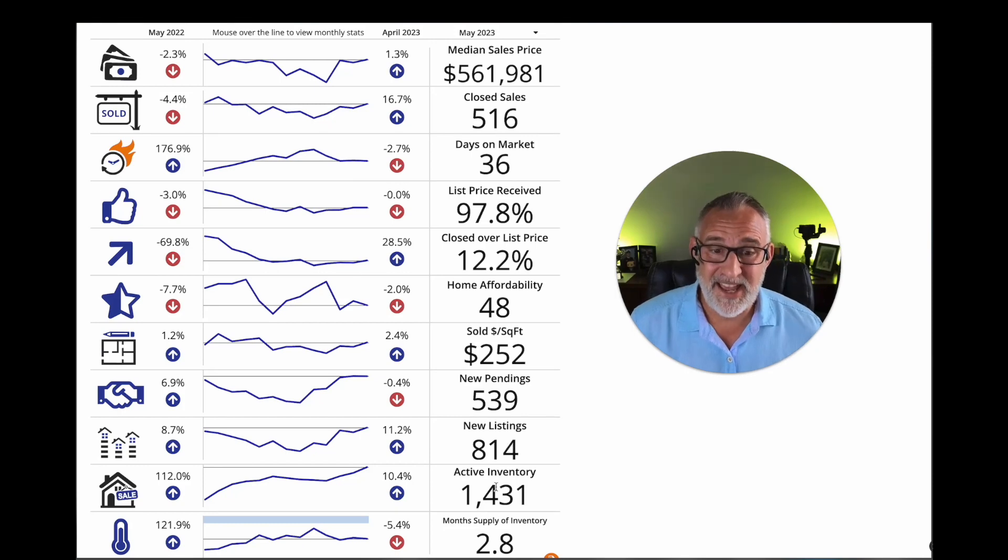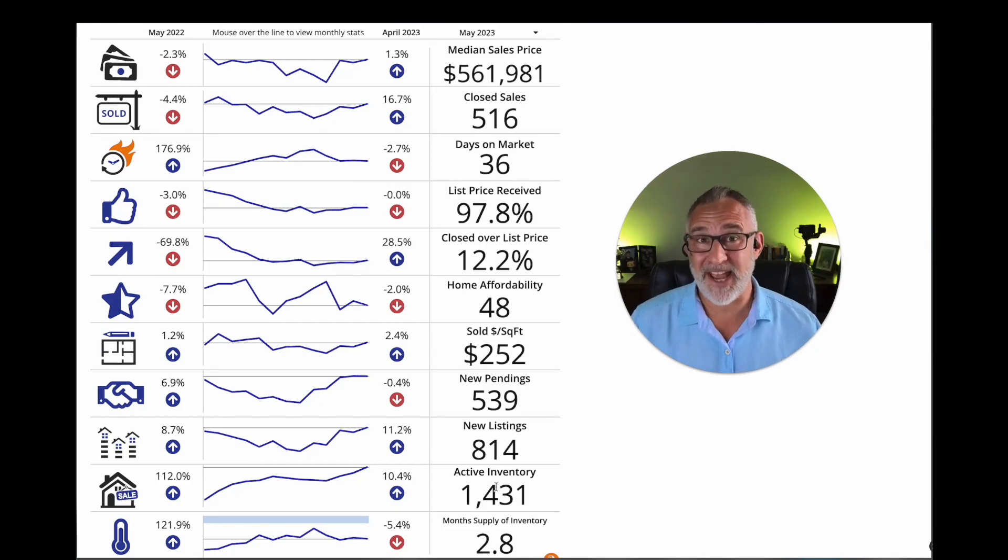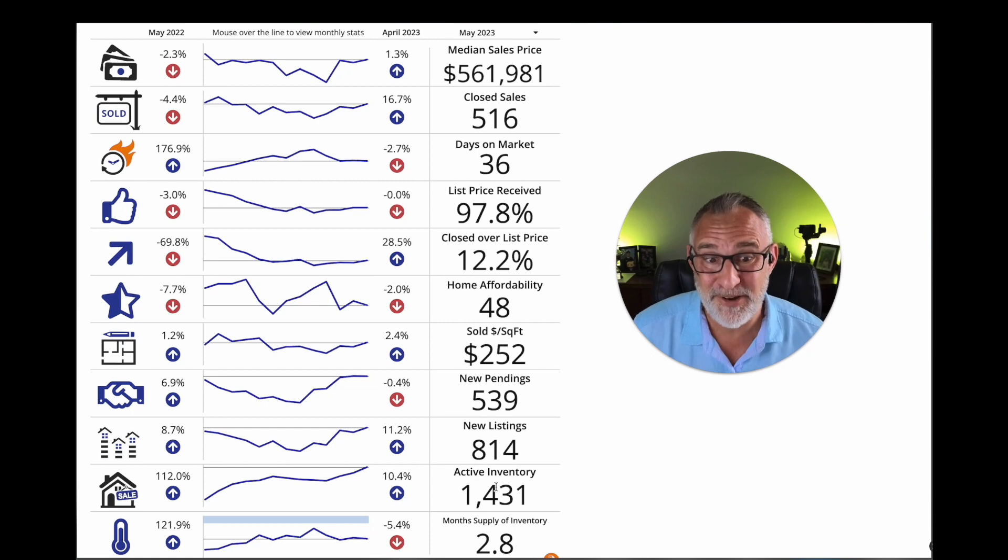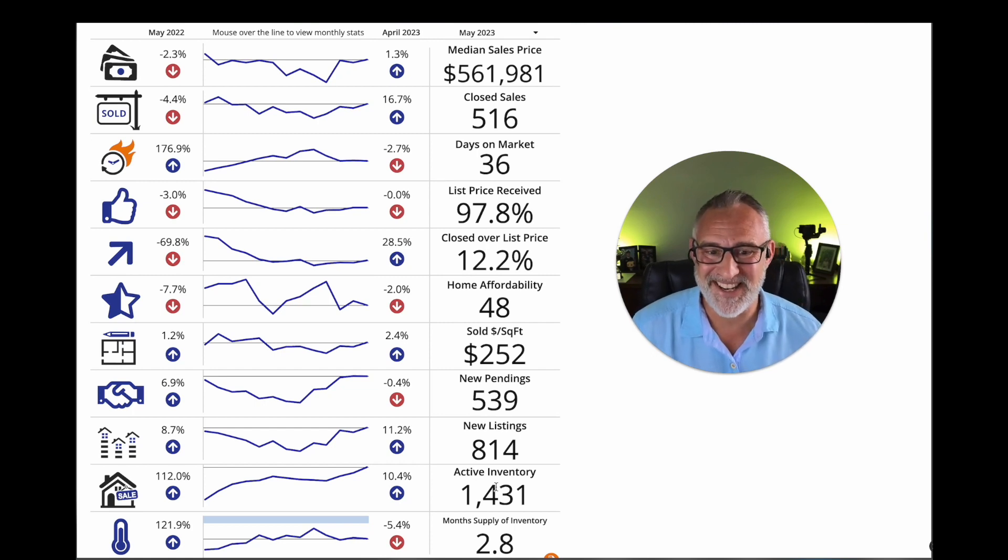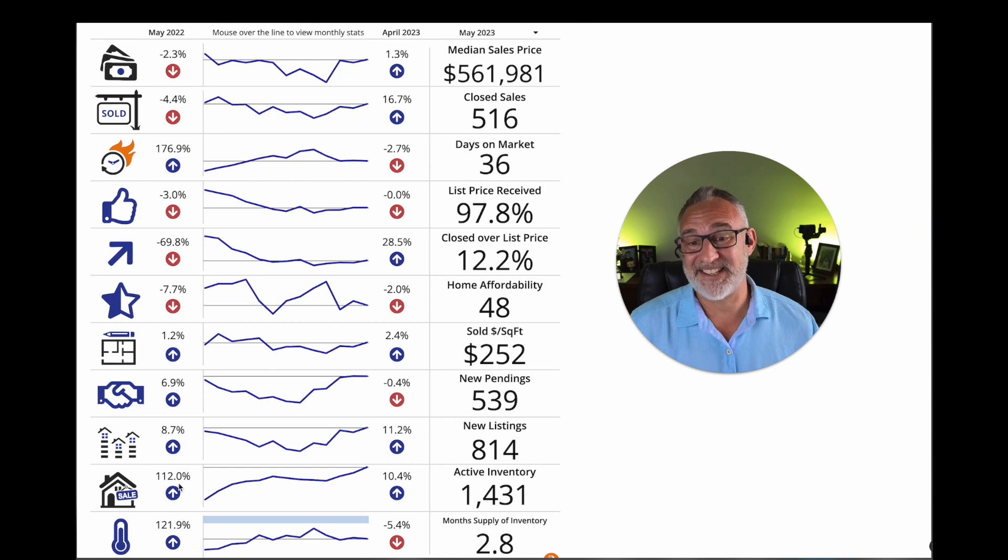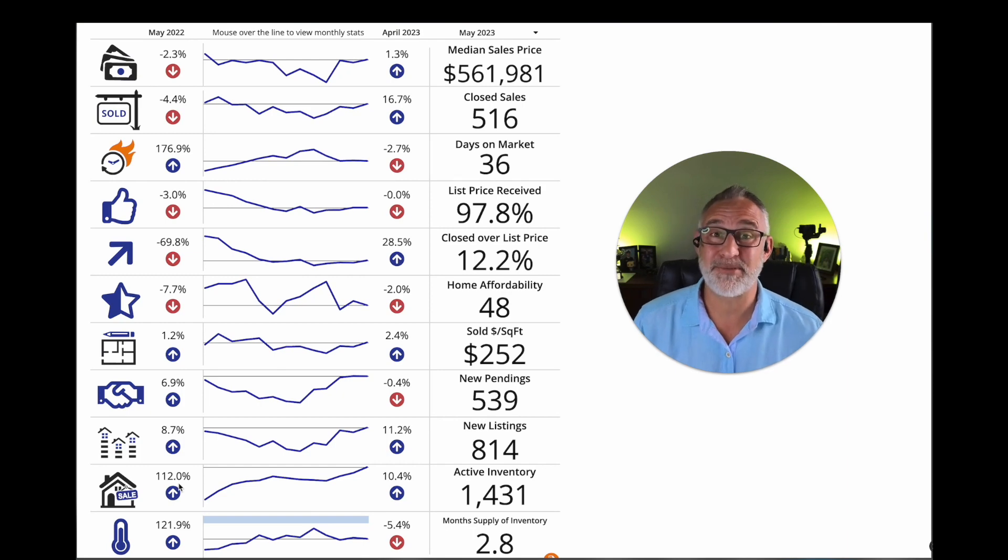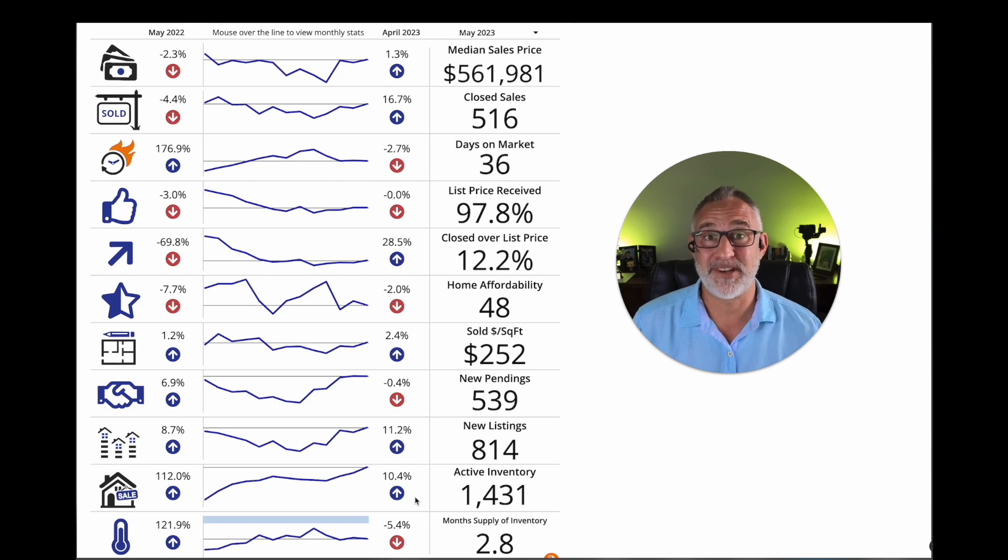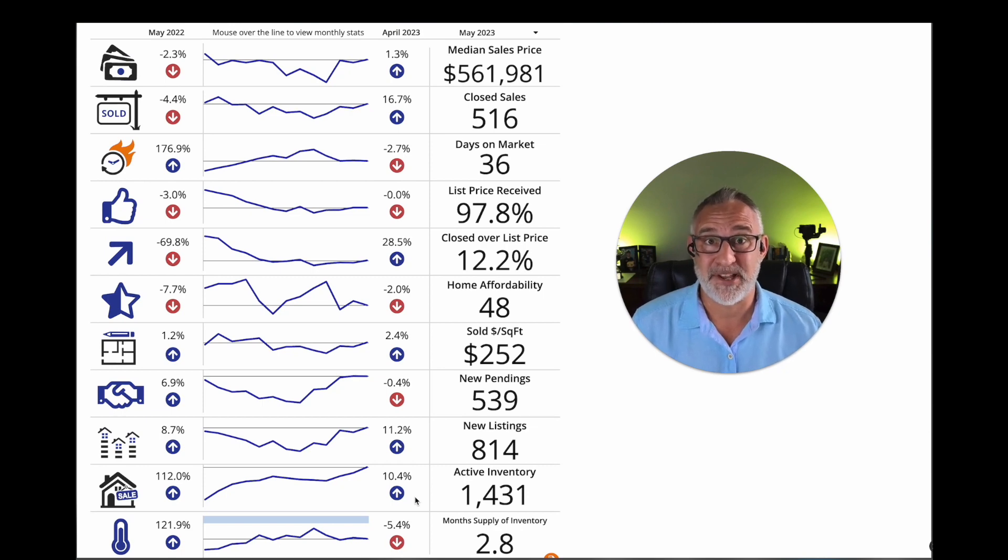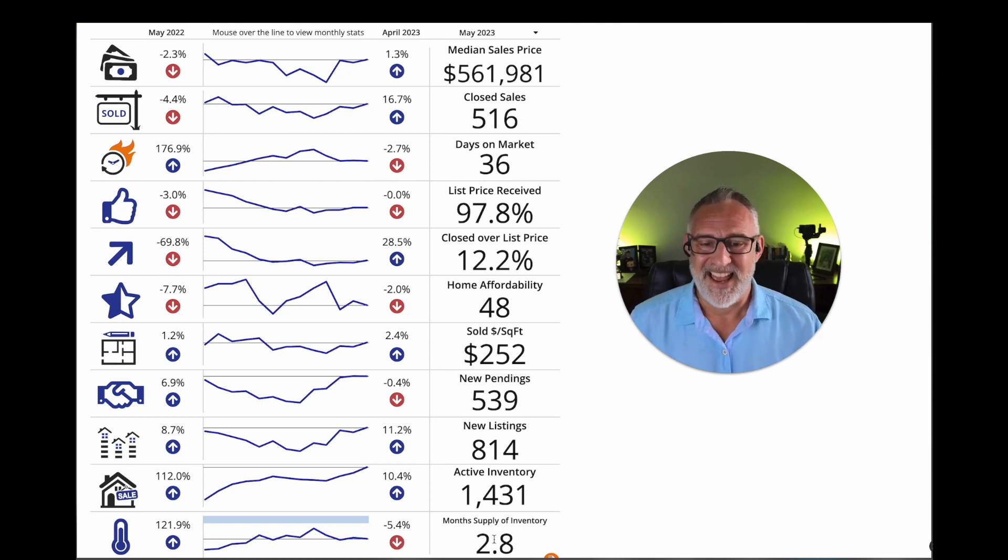So looking at active inventory, how many homes actually are available for sale right now if you're a buyer? Well, there's 1,431 here in St. John's County. And that is up a whopping 112% from last year and up 10% from even April. There's 10% more homes to choose from.